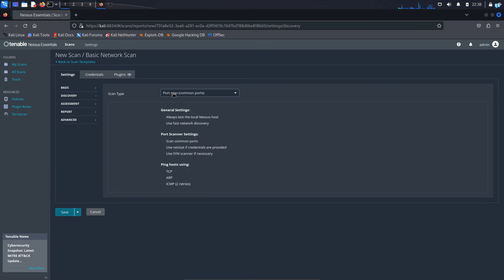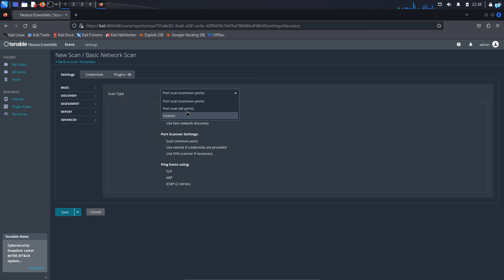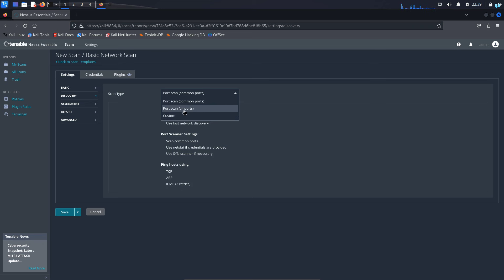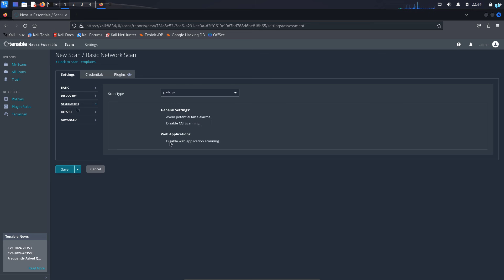Here at the scan type, I have the option to scan the most common ports, which might be from 1 to 1000. I have the option to scan all the ports, which is equivalent to -p- in nmap, or I can scan custom ports too. I will select port scan all ports. It will scan all the ports.